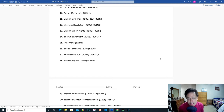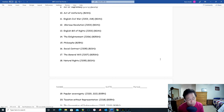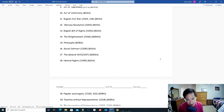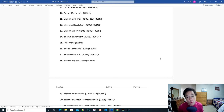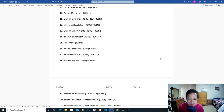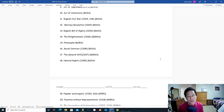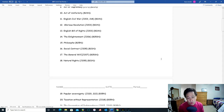In 1660, England restored its monarchy after having killed its king, by asking Charles I's son, Charles II, to come and rule as king. Charles II ruled from 1660 to 1685, and when he died he was succeeded by his brother, James II.